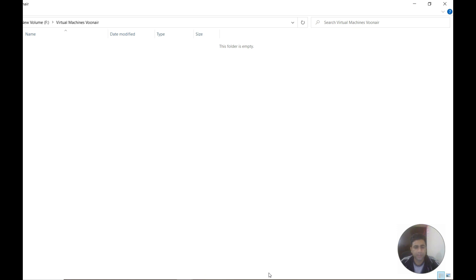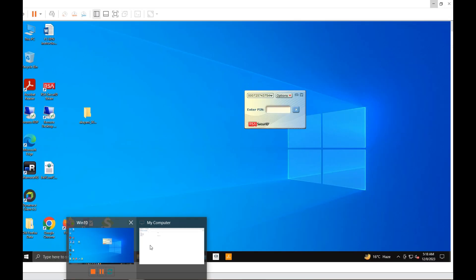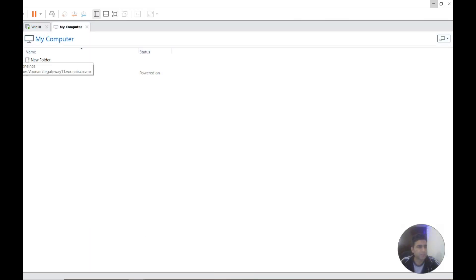If you go back to VMware, you can see the VM is no longer appearing. Thanks.